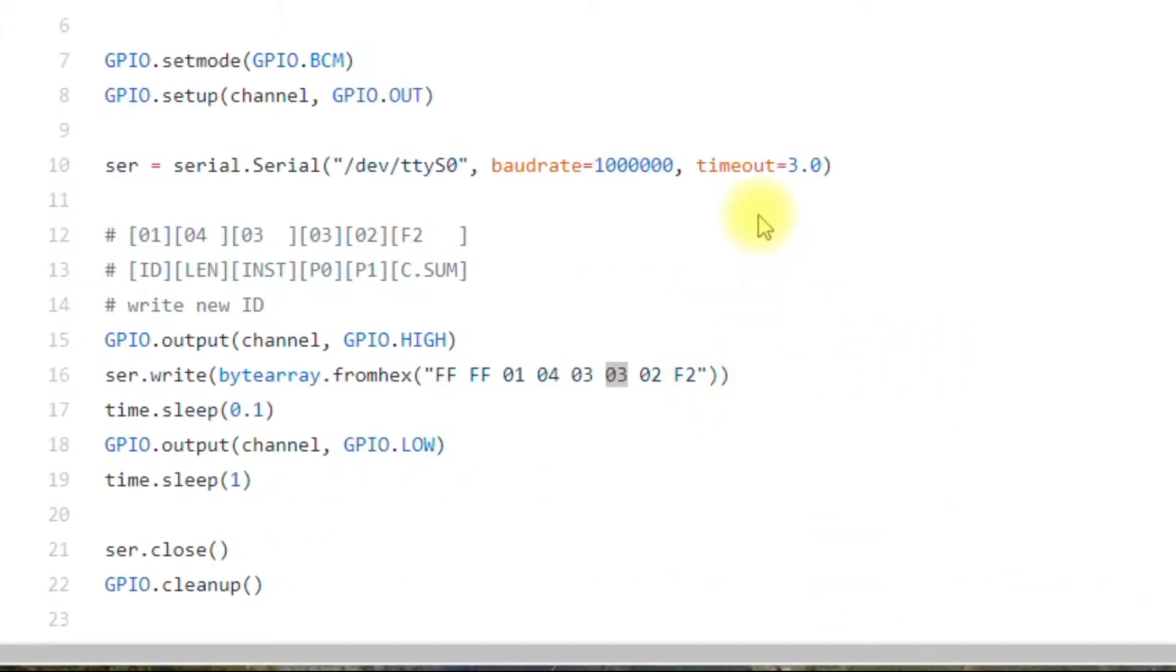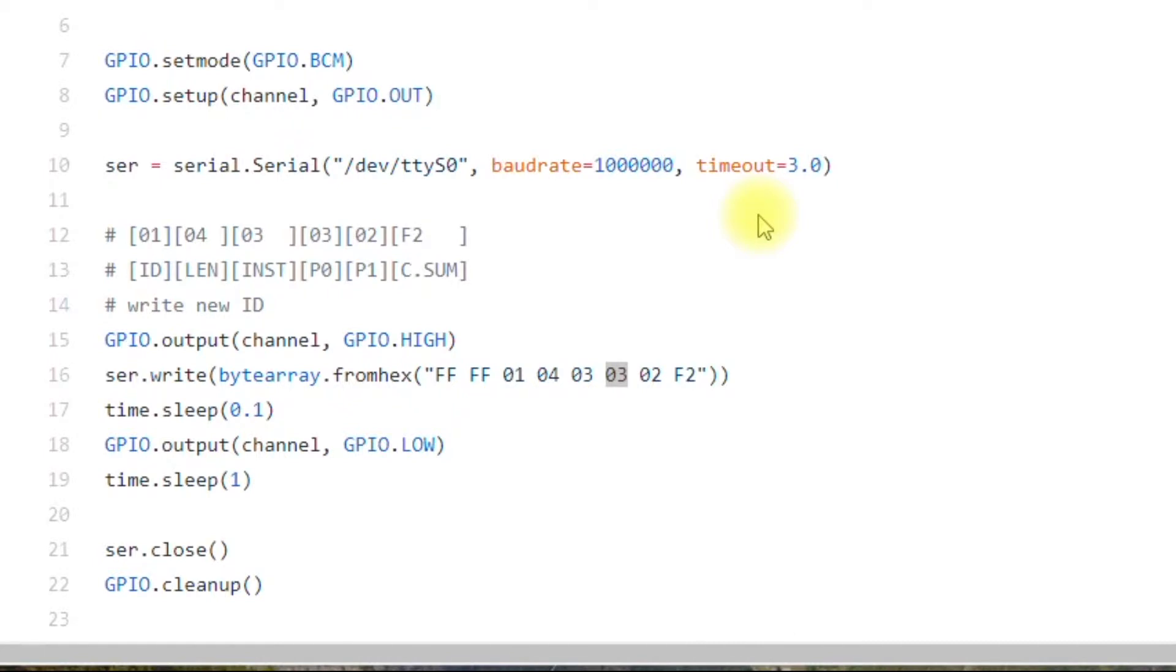So this is one of the files in the GitHub repository. And this particular file will change the ID, the default ID of every motor. So you want to connect one motor at a time to the Raspberry Pi.